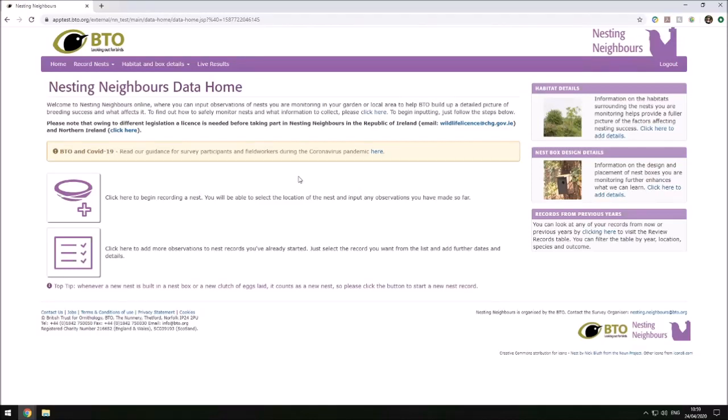In this video we're going to take a look at how to enter a new record in a new location. When you log into Nesting Neighbours, this is the page you'll arrive at. To start entering a record, we want to click here on this button that says 'click here to begin recording a nest.'